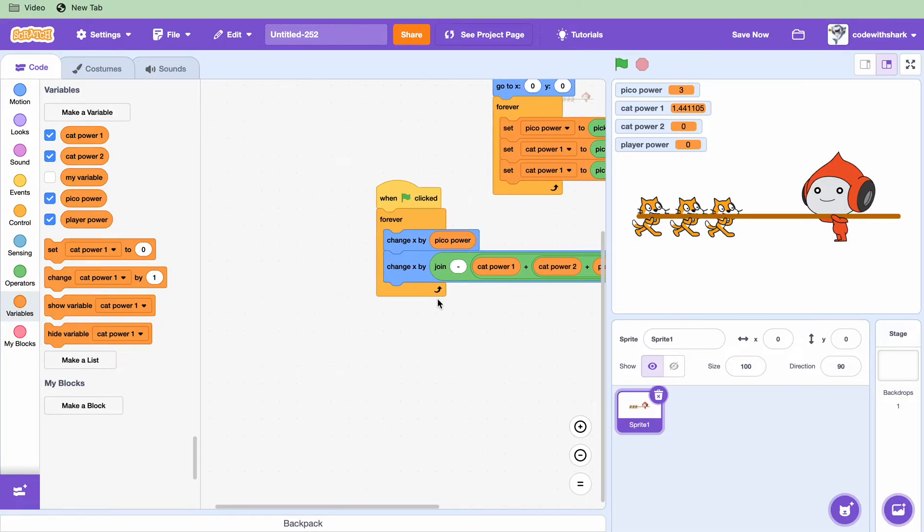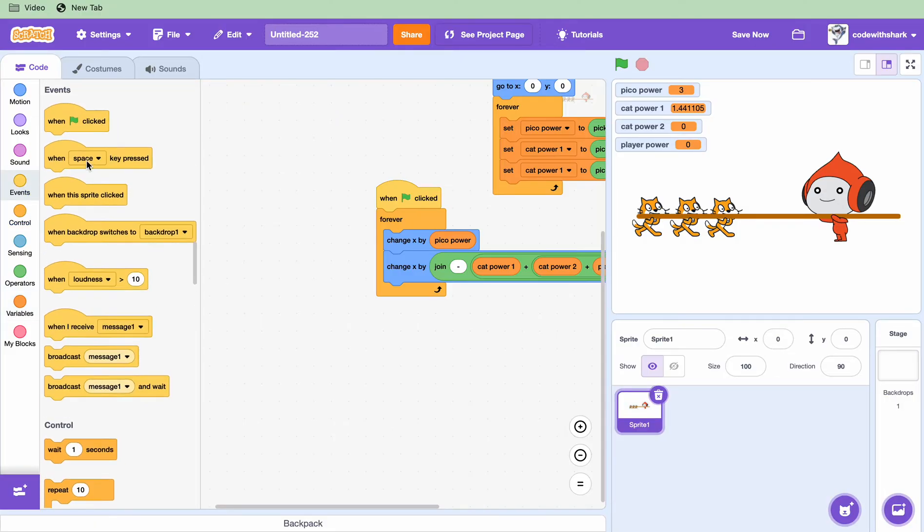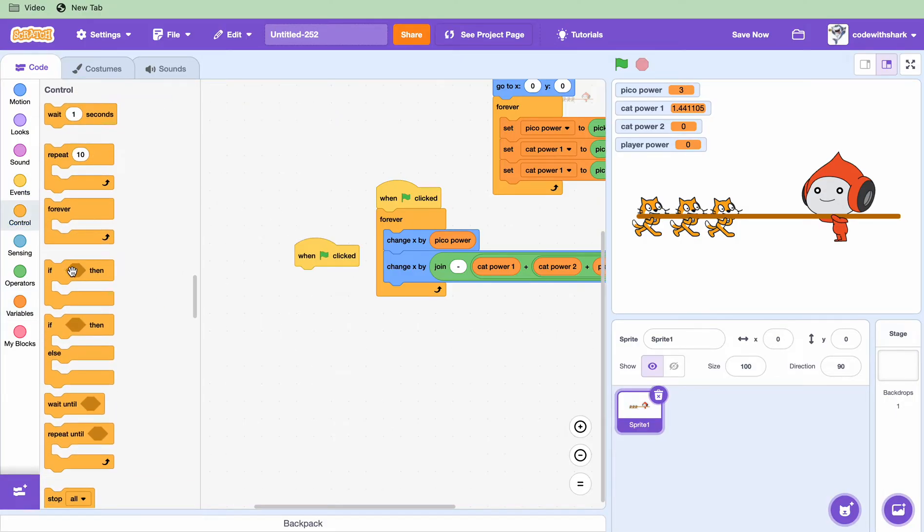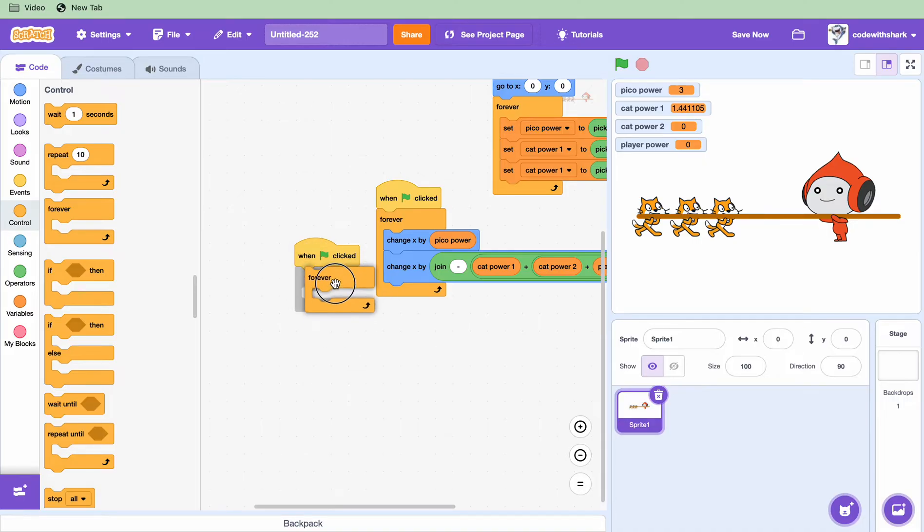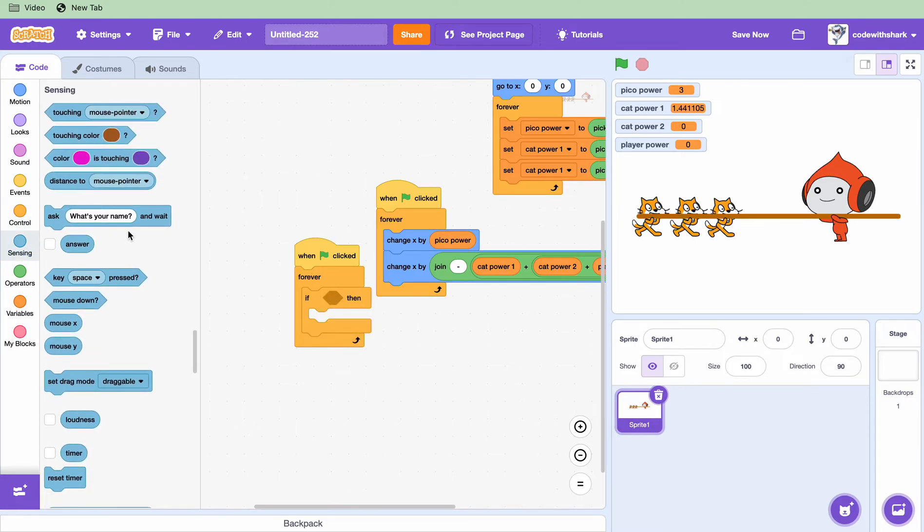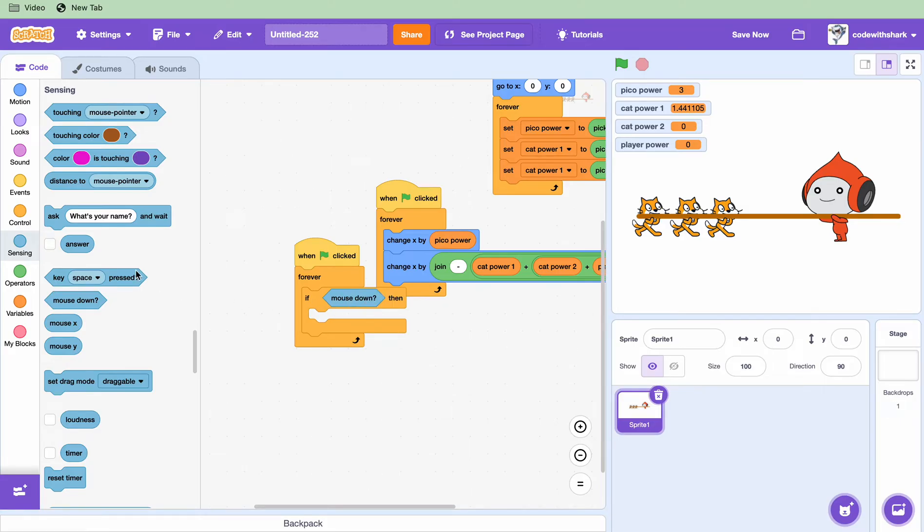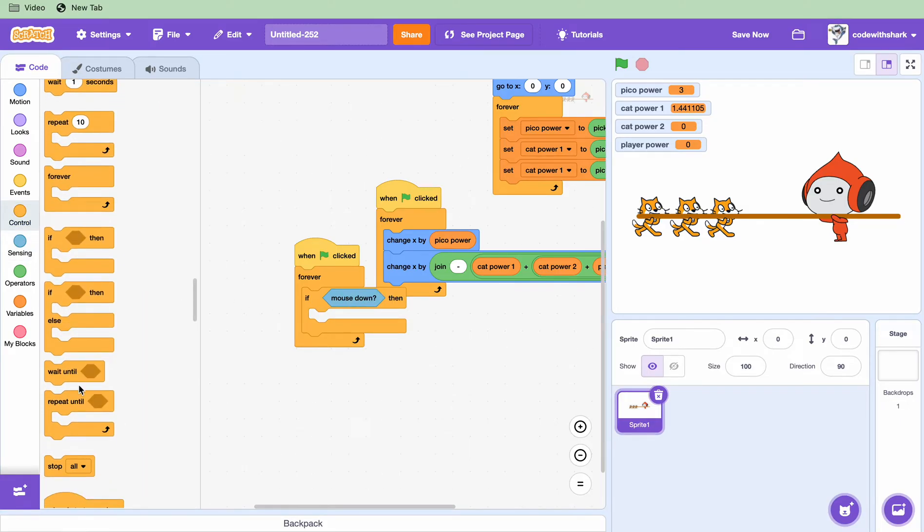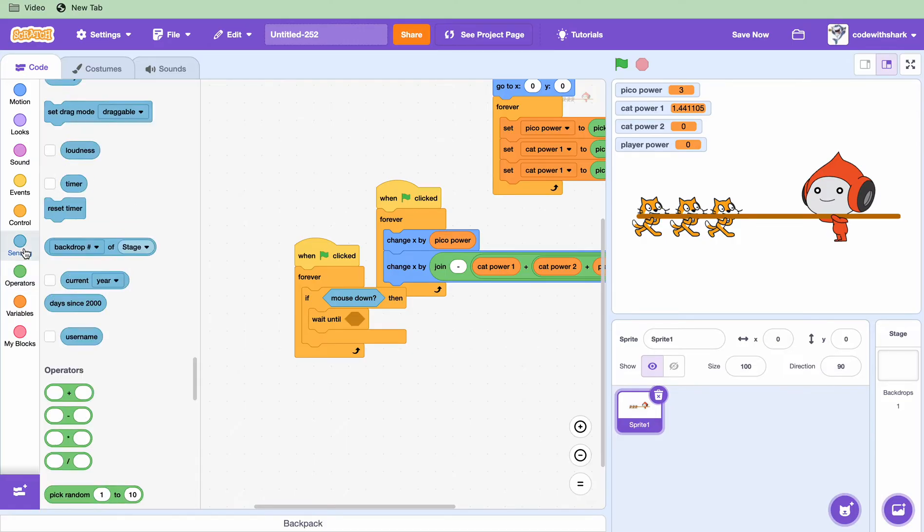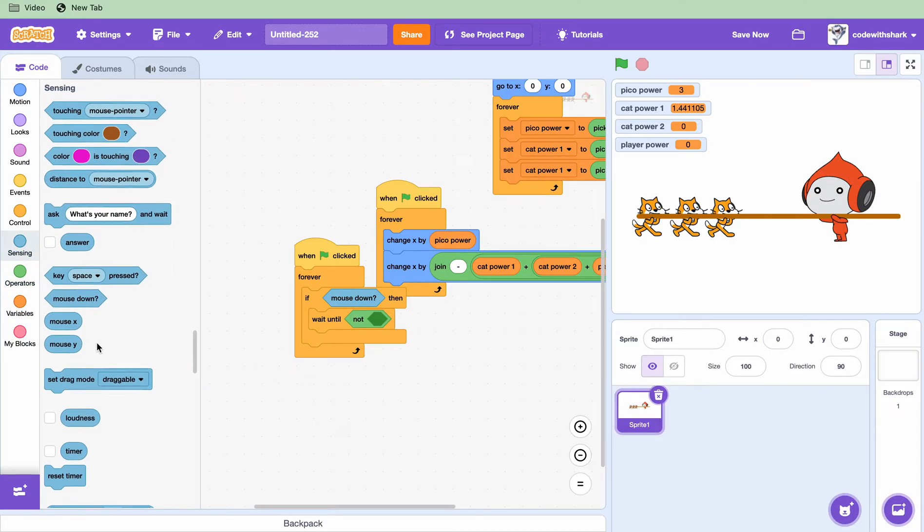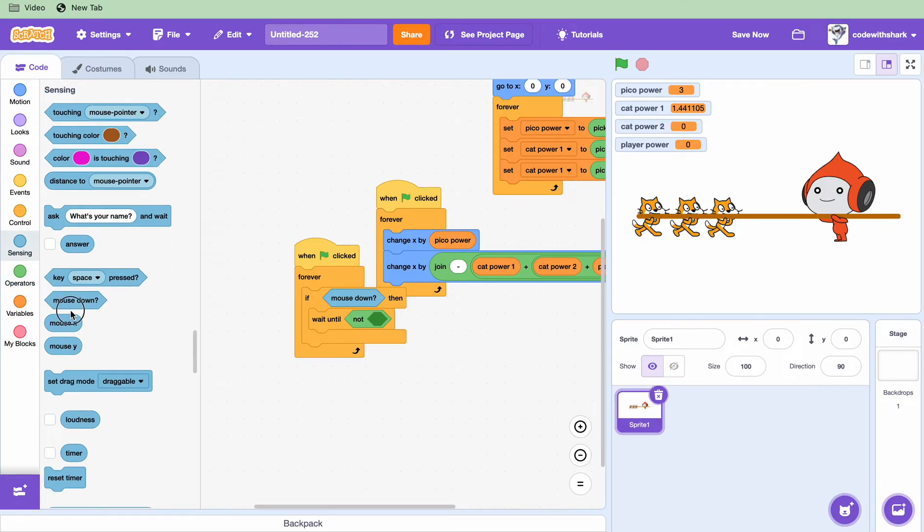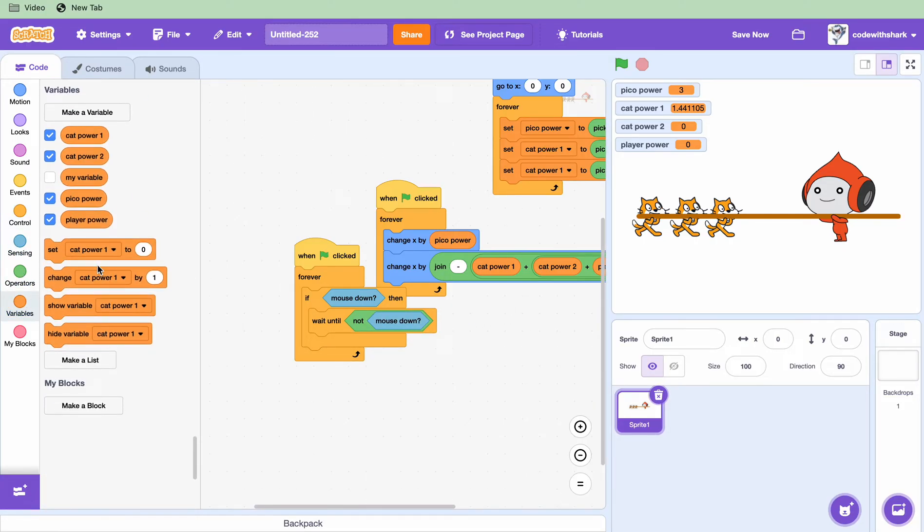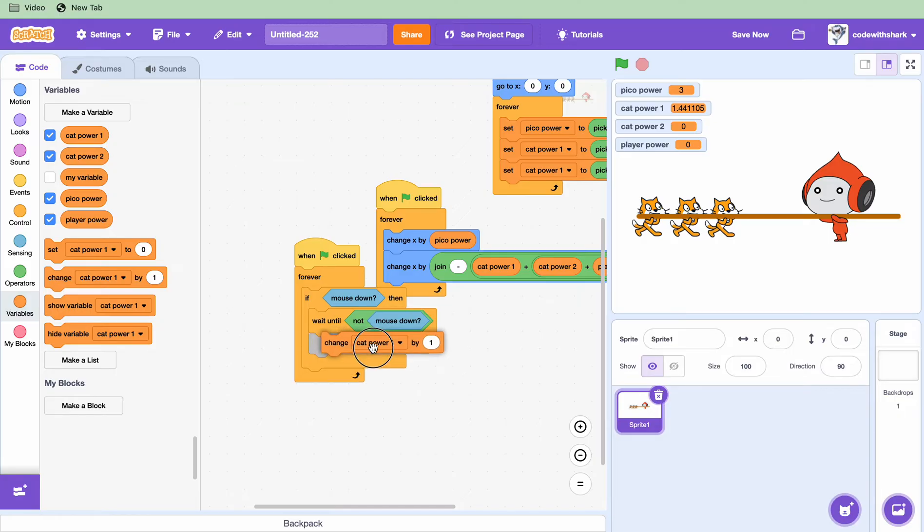And then for our player power we want to do when flag clicked, forever, we want an if mouse down, and wait until not mouse down, and then change player power by one.